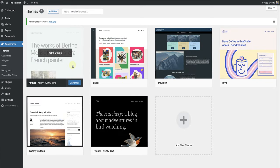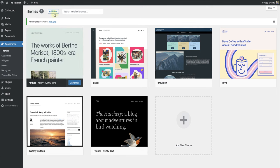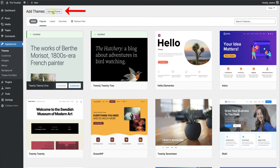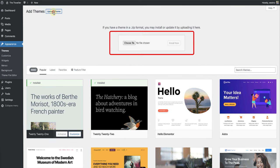If you have a theme in the form of a zip file, you can install it manually. Click on Add New, and then at the top, select Upload Theme. And then you can upload it from your computer.